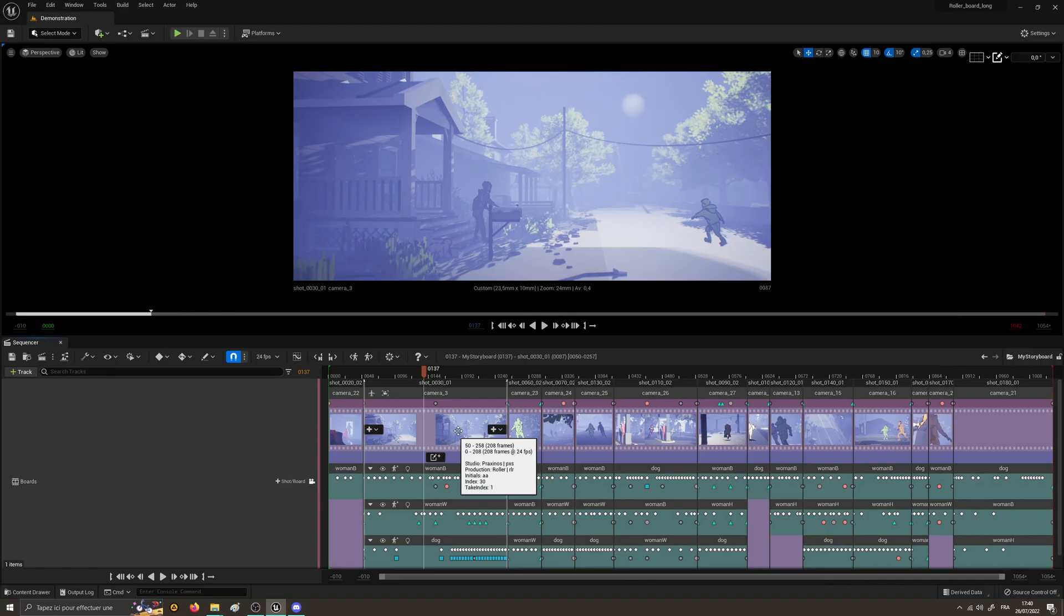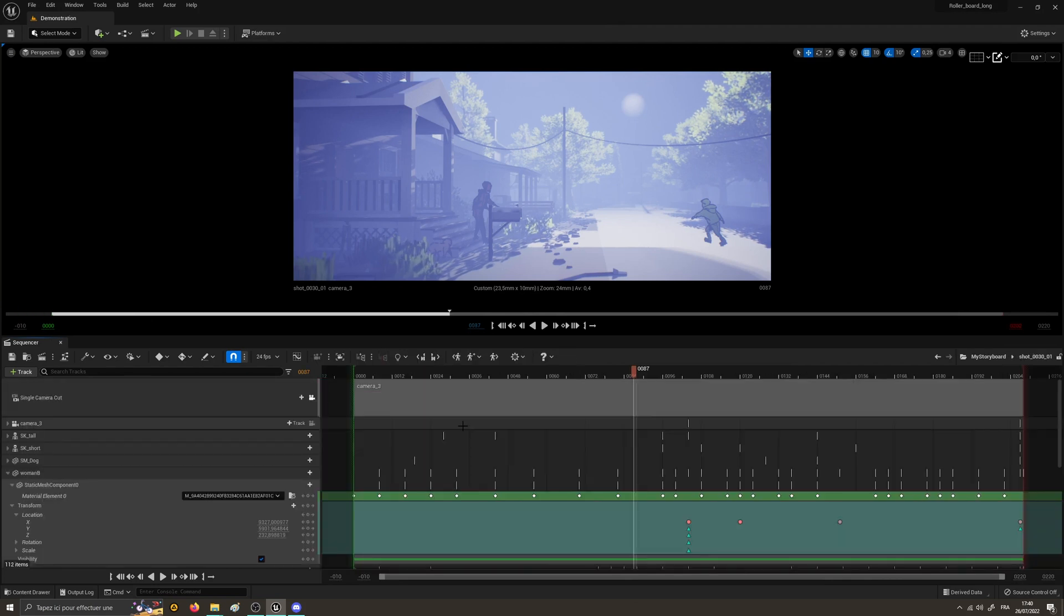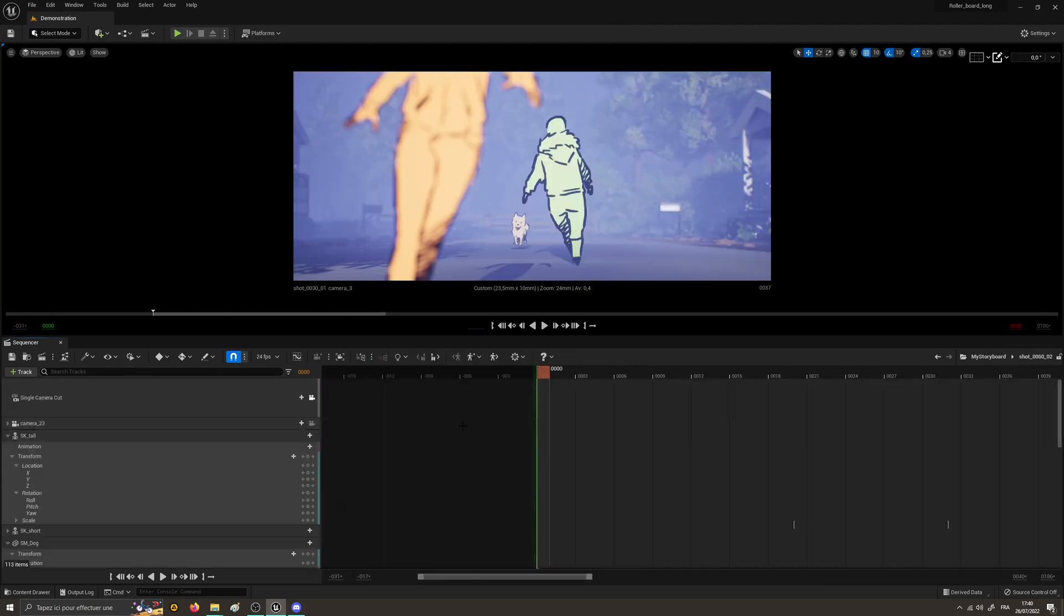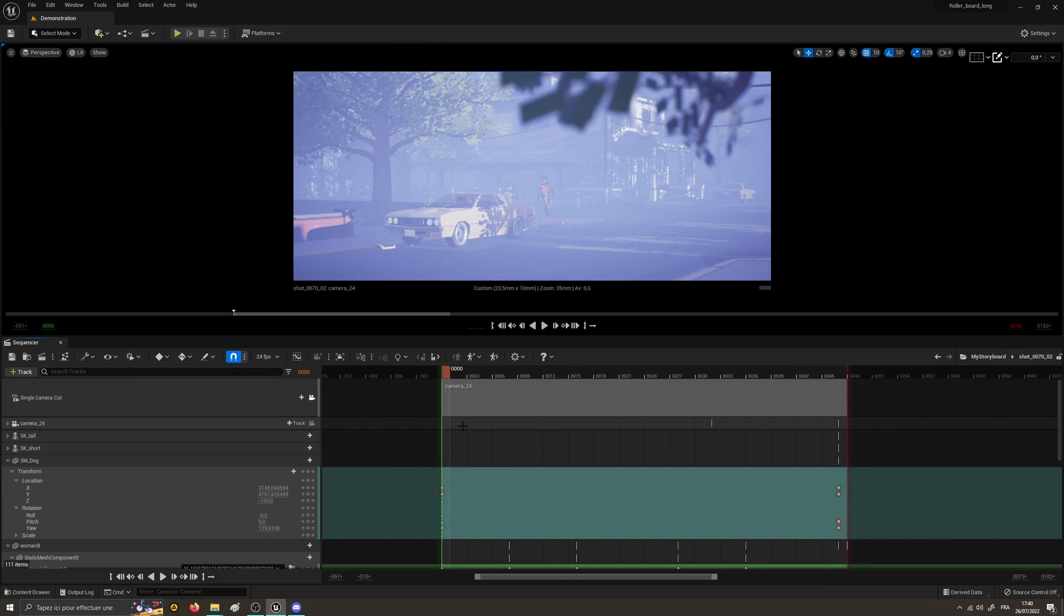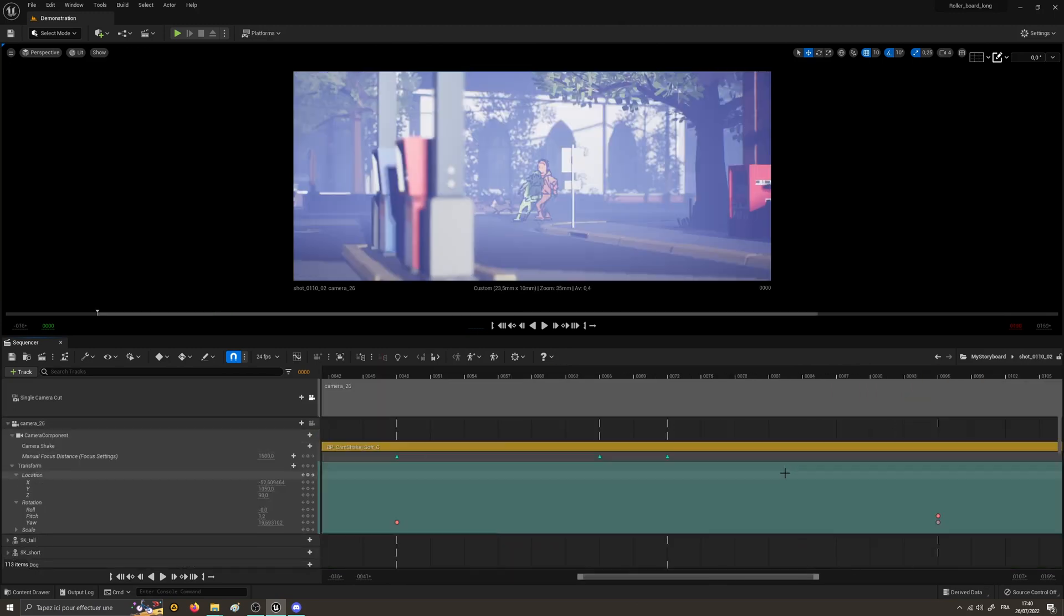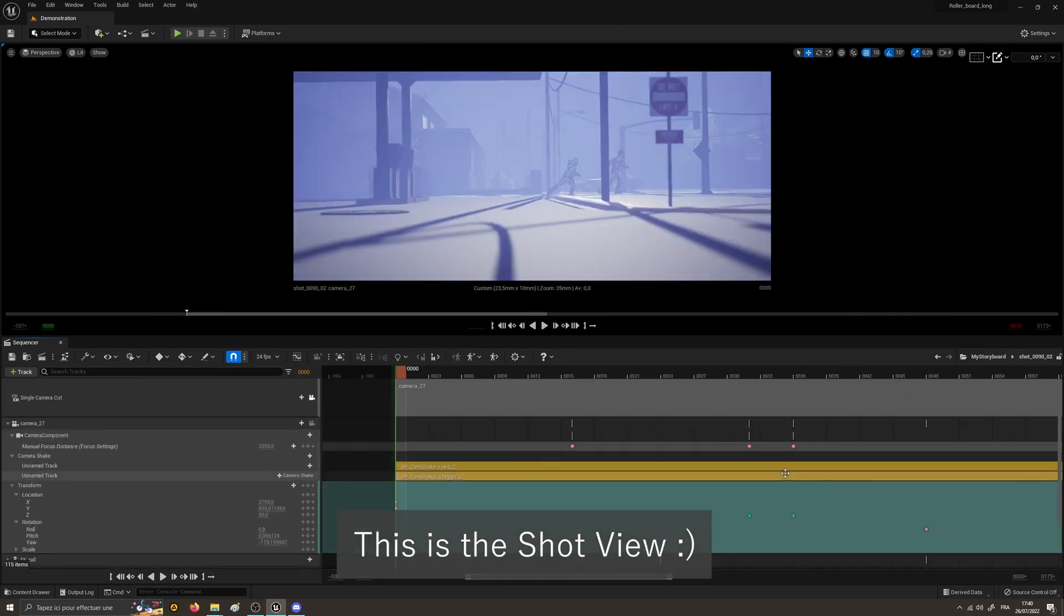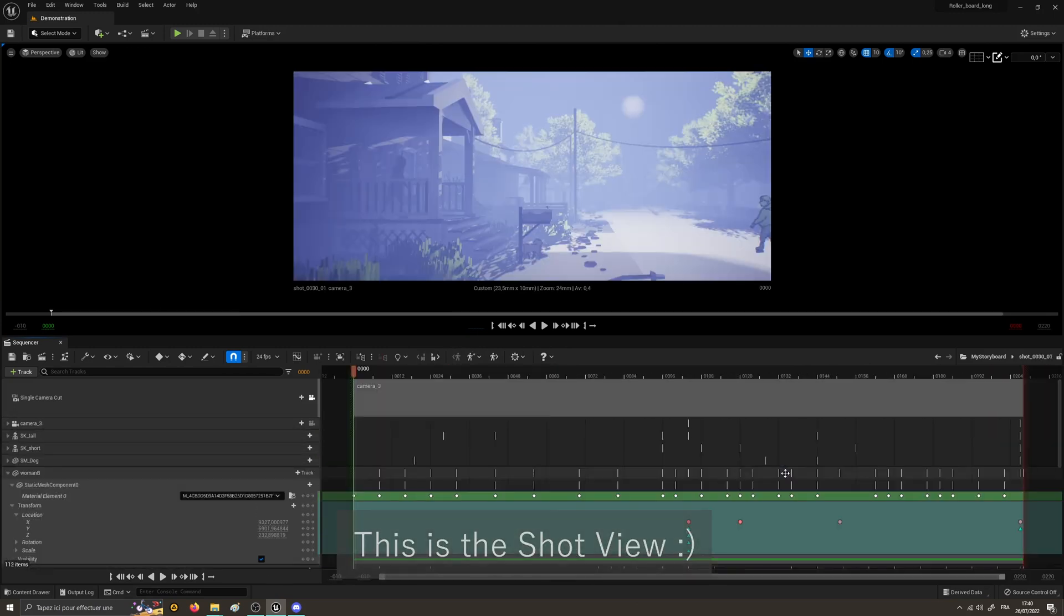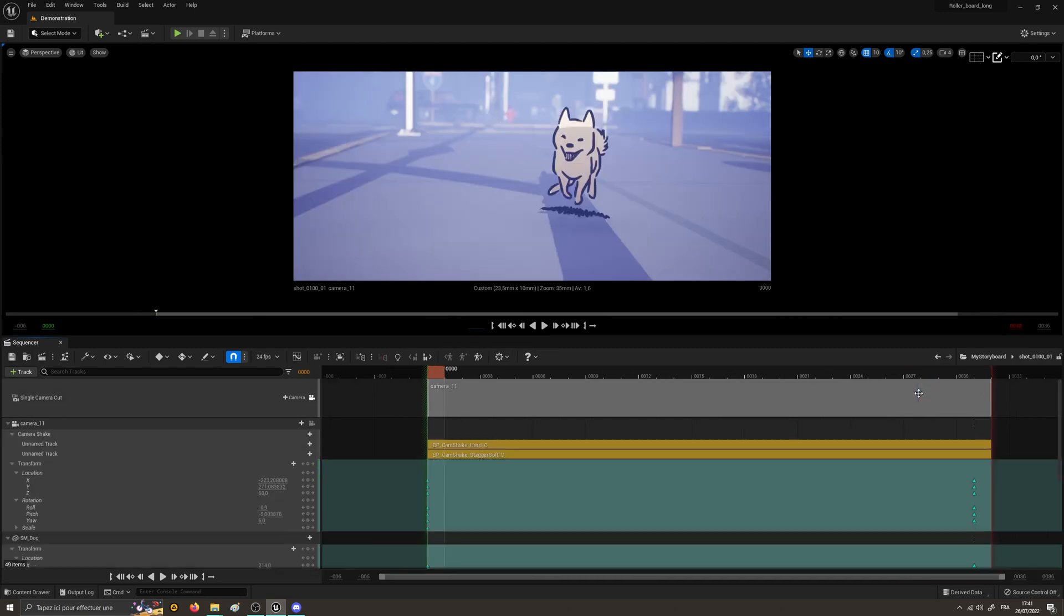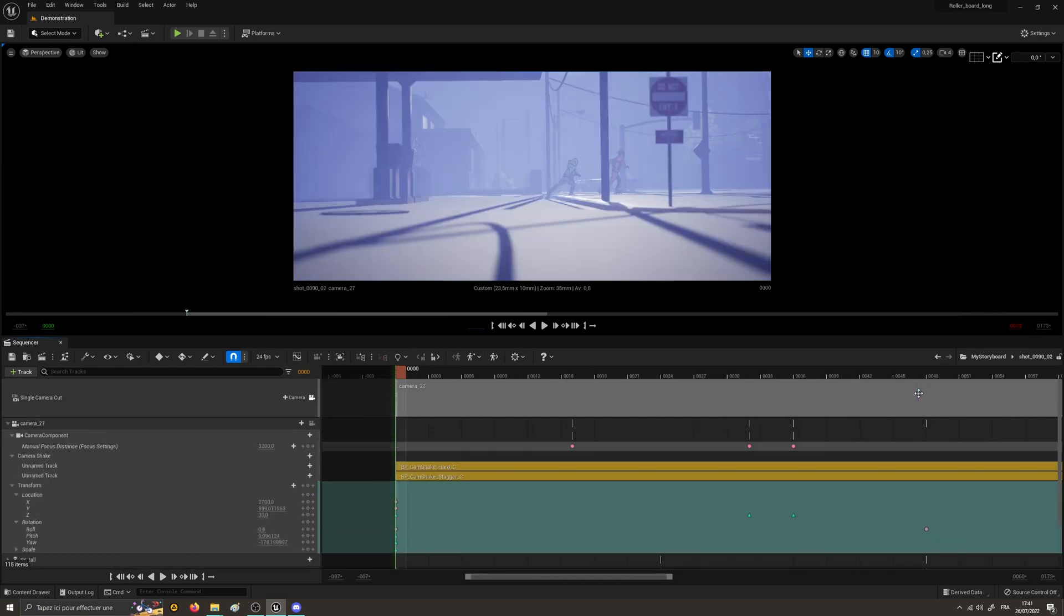There are also two shortcuts to navigate within the shot view, which is the view you get when you double-click on the shot sequence. The default shortcuts are U to step to the next shot and Y to step to the previous shot.